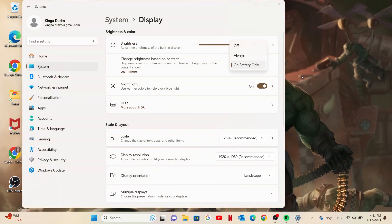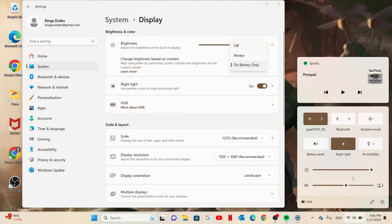Now another way to do it is to click right here where the Wi-Fi, sound and battery sign is. And here you can also adjust the brightness.